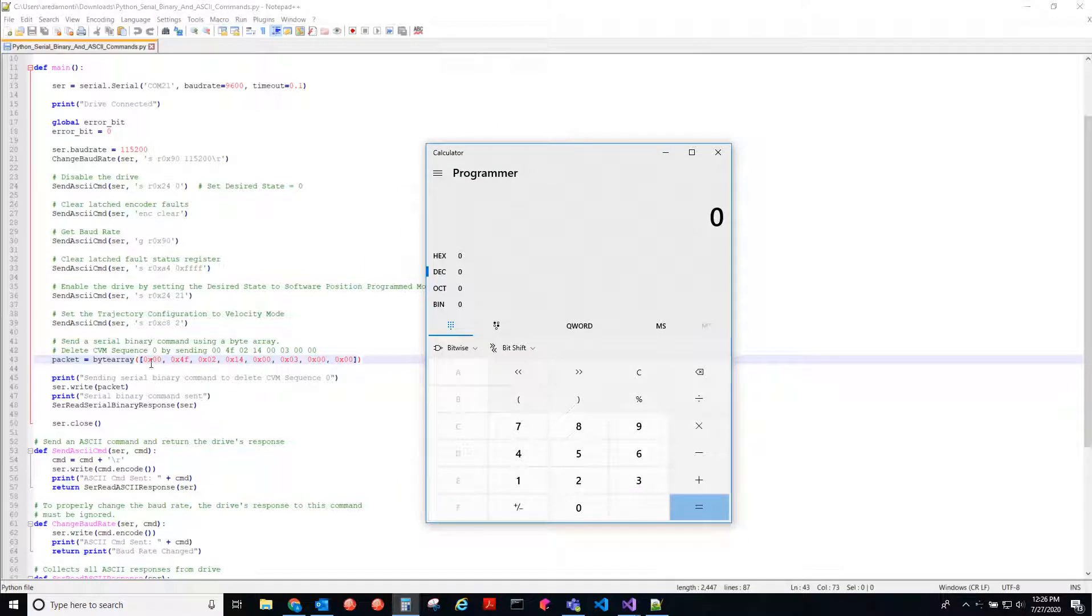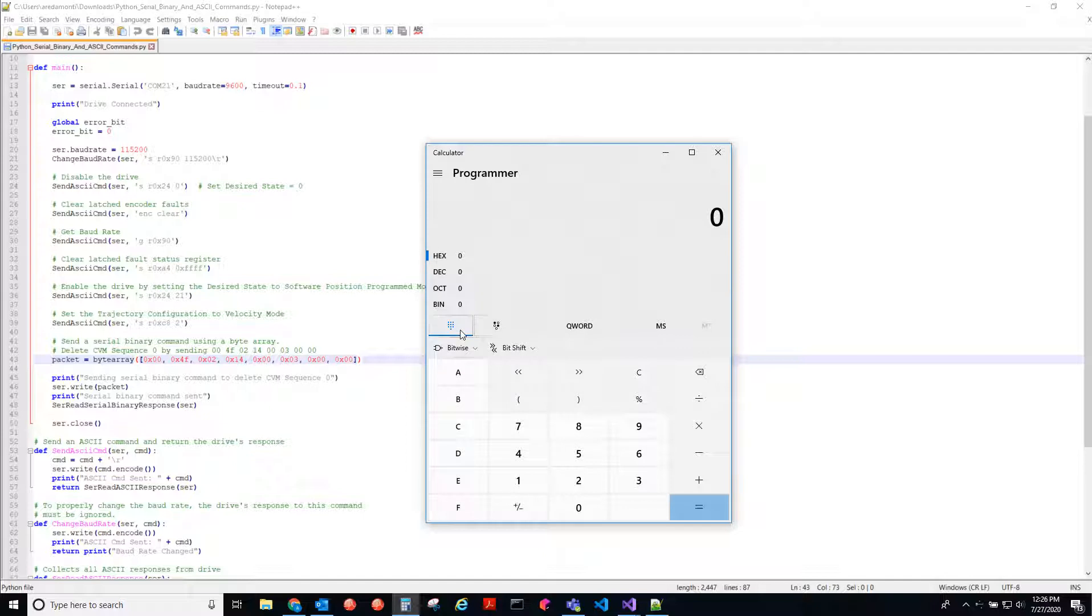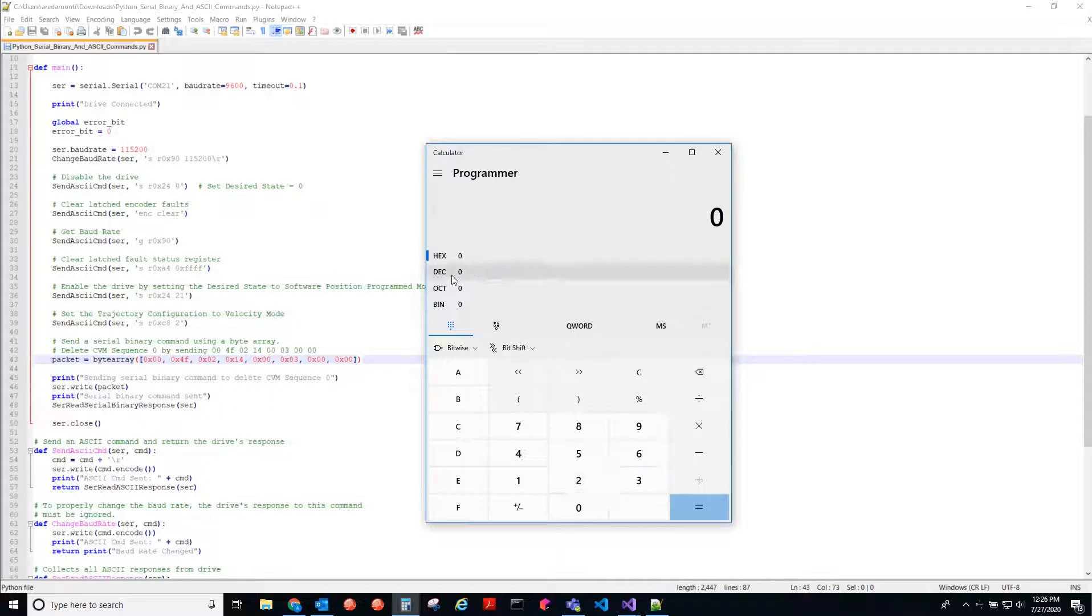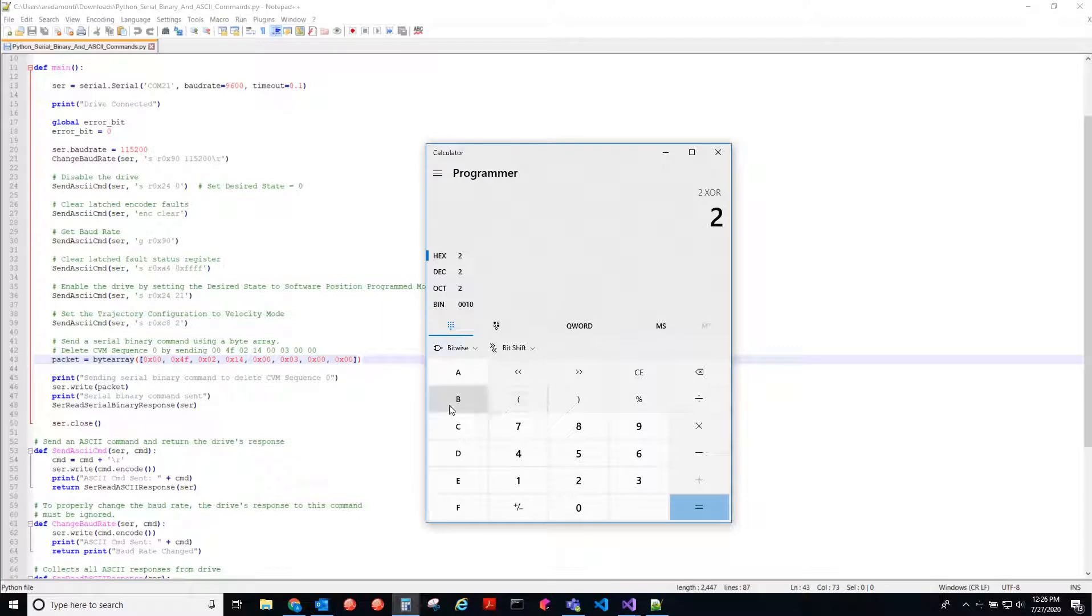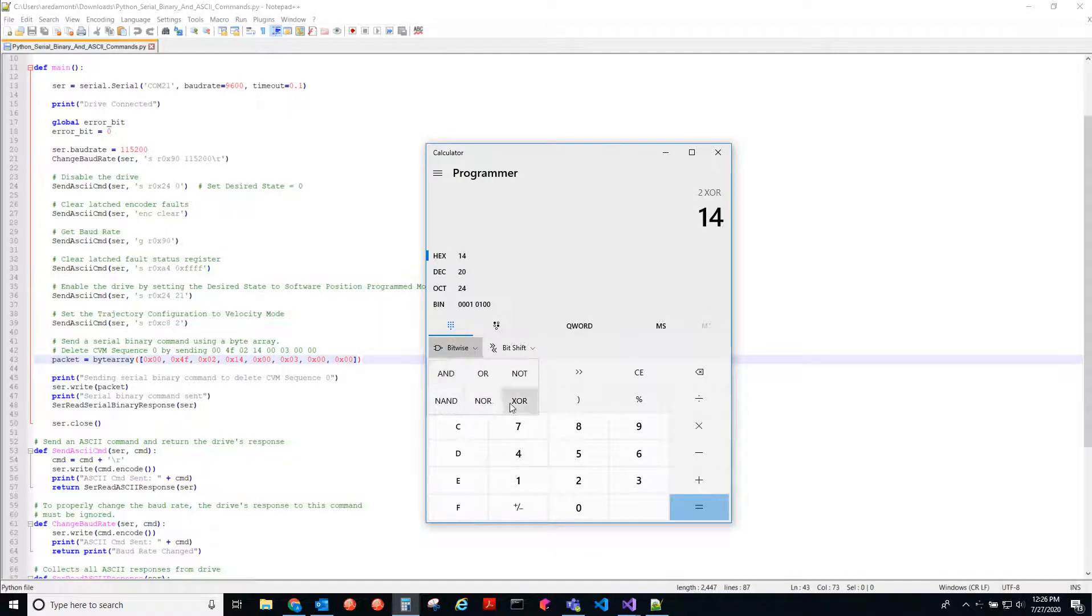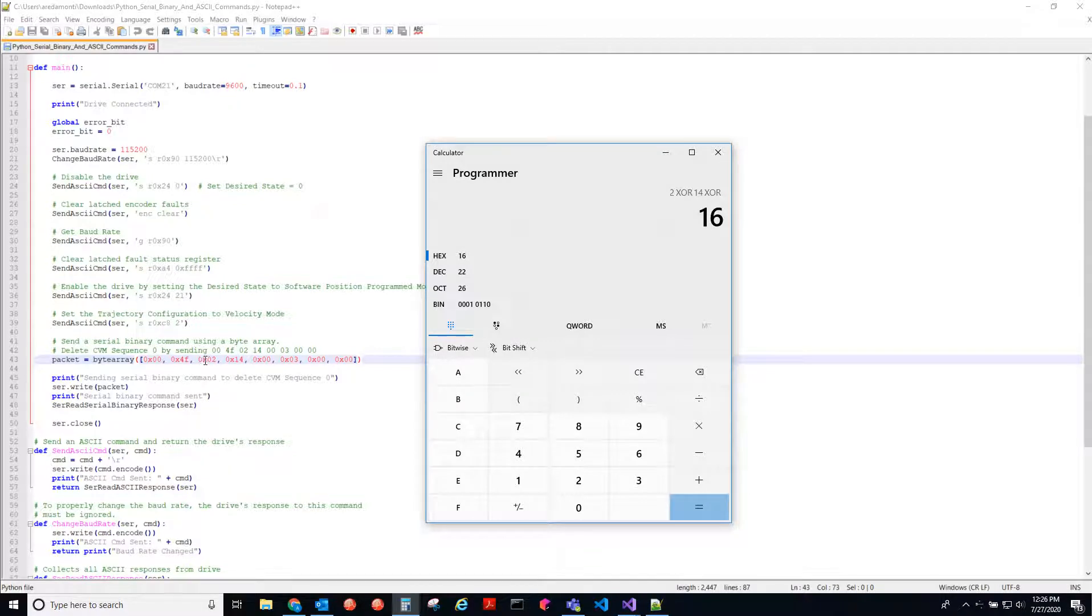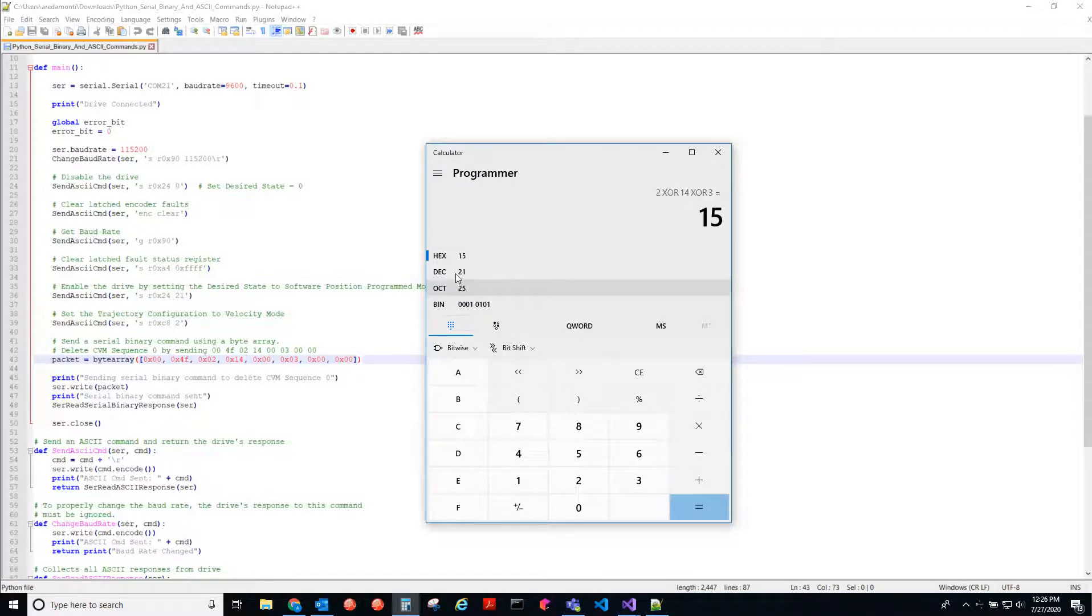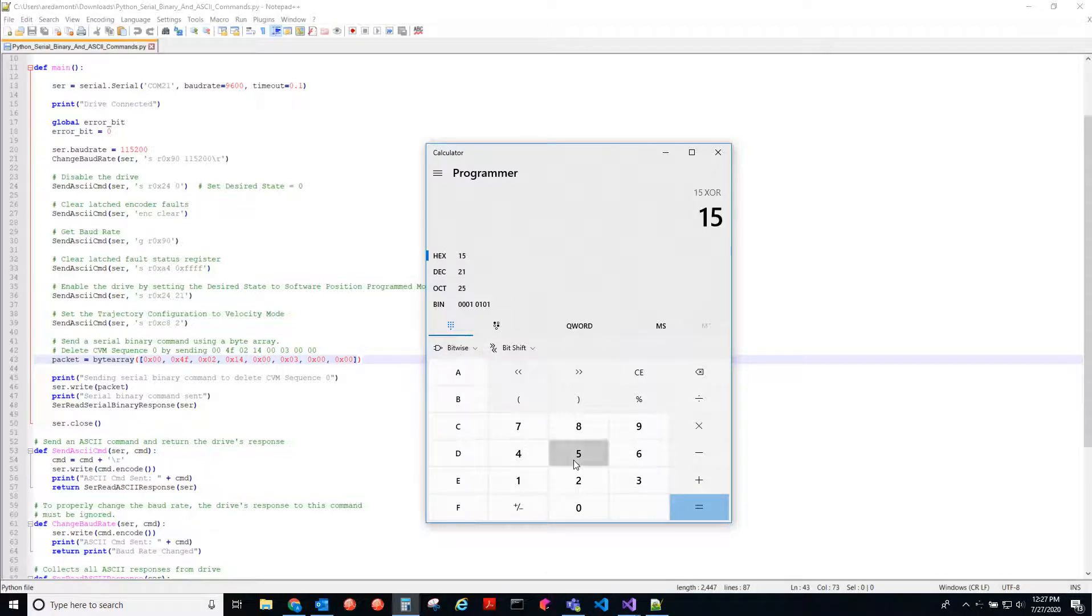We're going to XOR these bytes together, and they should equal 5A. So let's say we have everything here except for this checksum, and we want to figure out what that is. We would do two XORed with 14, XORed with three, and you get 15.